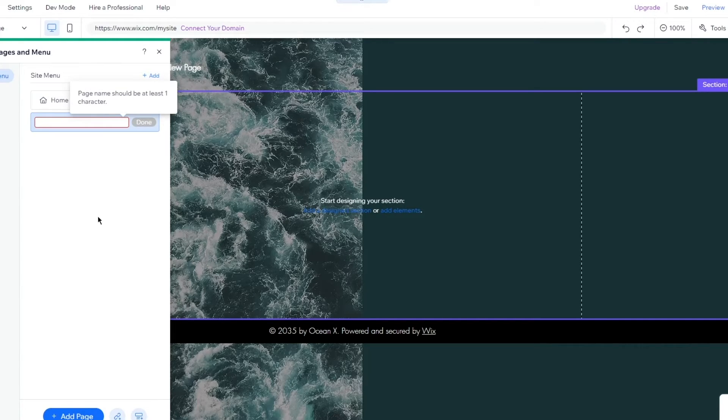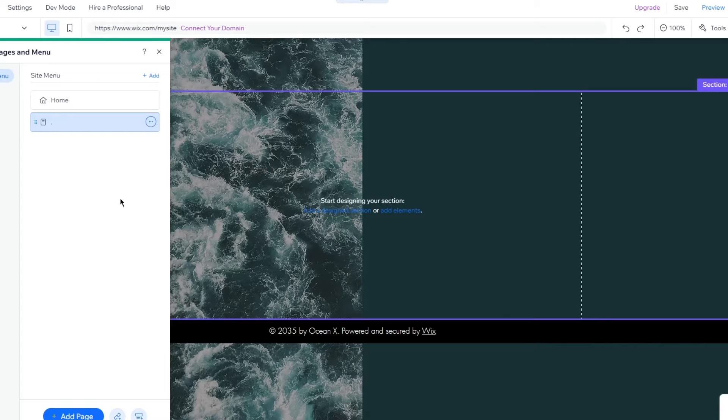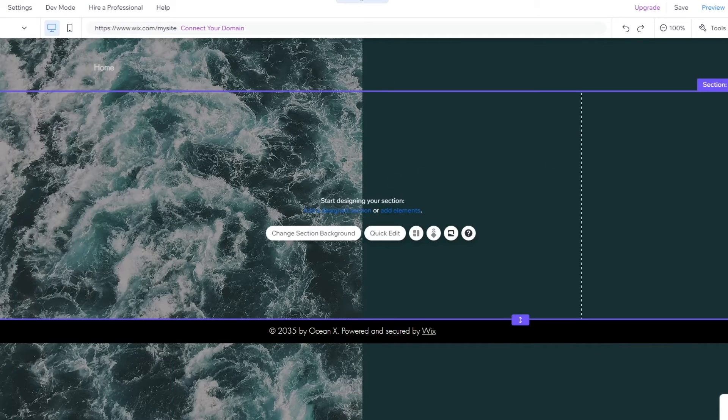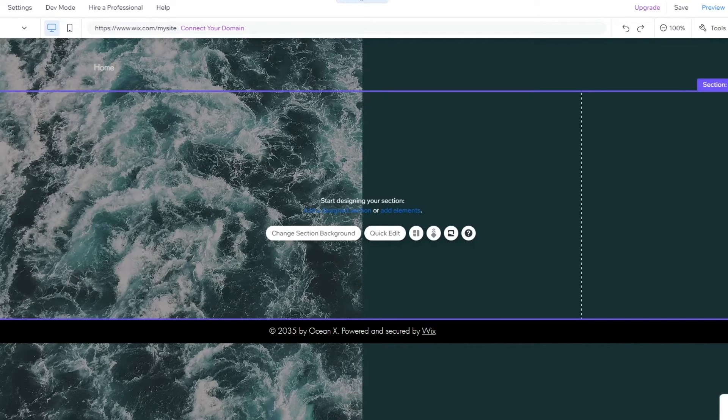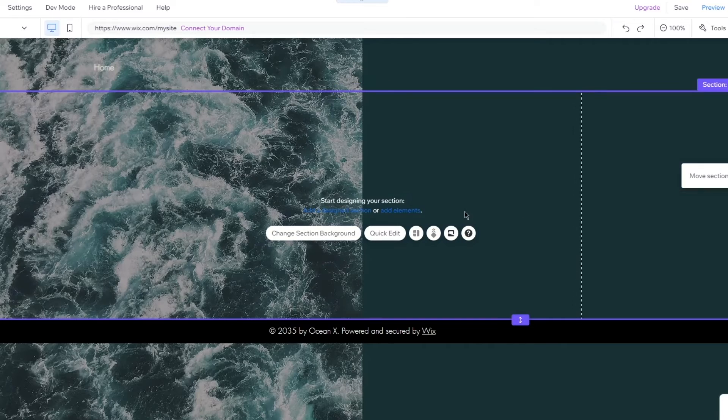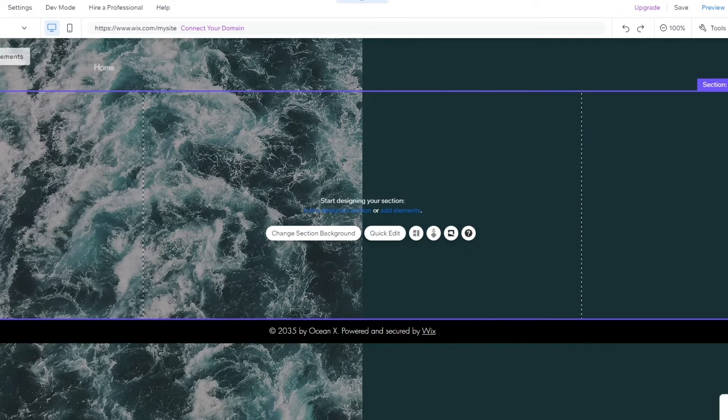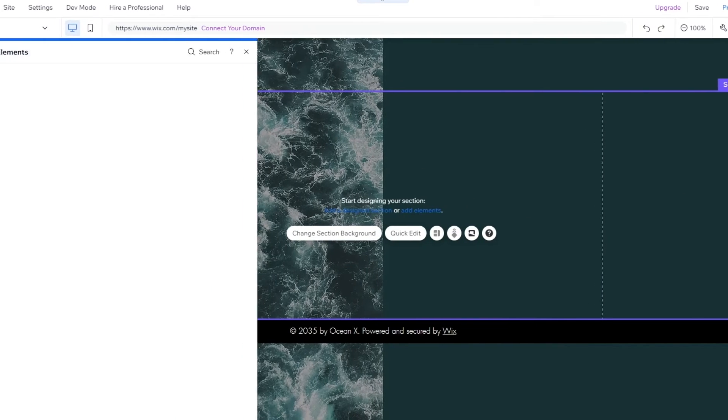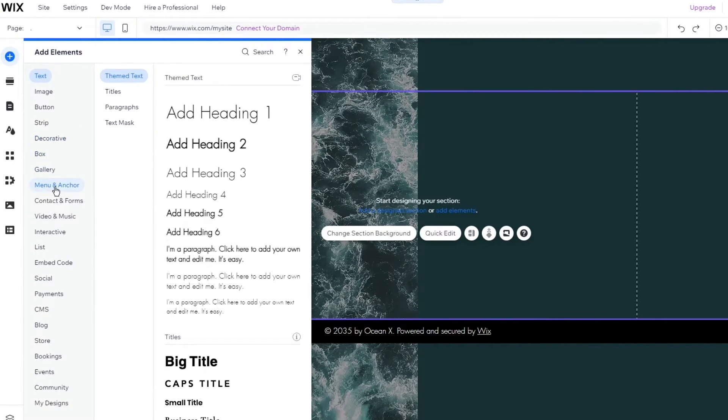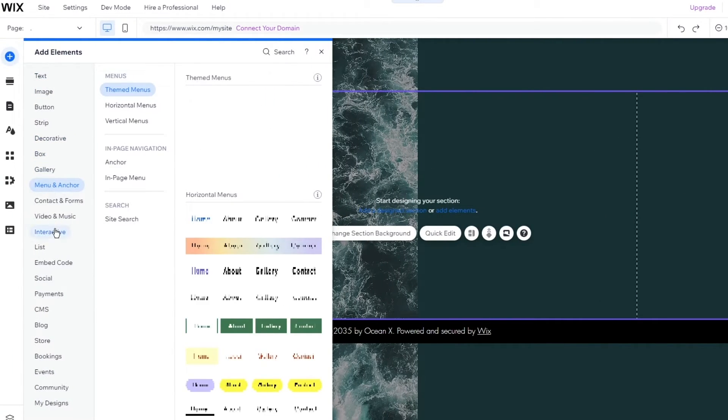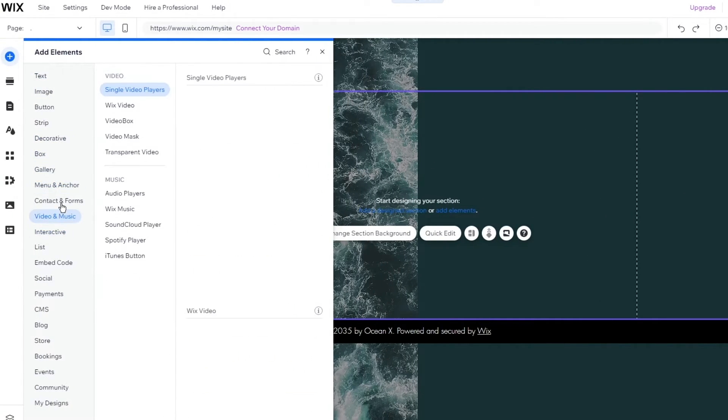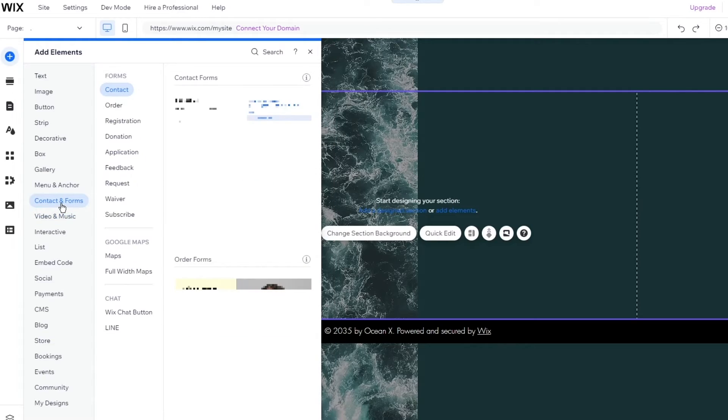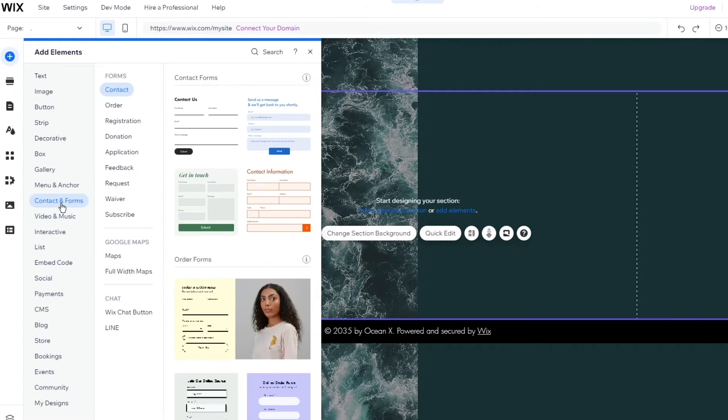Once you get this I'm just going to remove any text on it. I'm just going to call it that, click on done. Once you do this over here and start your designing section, we're going to come to add elements.